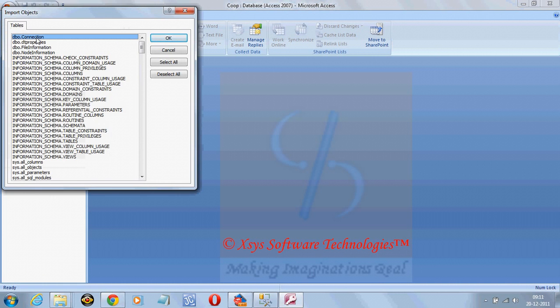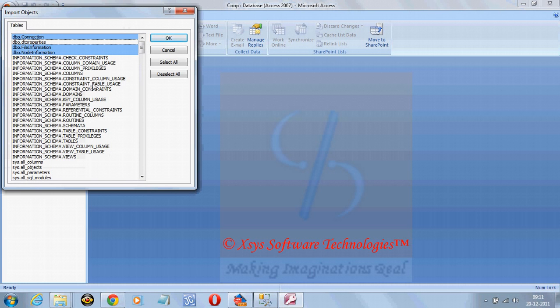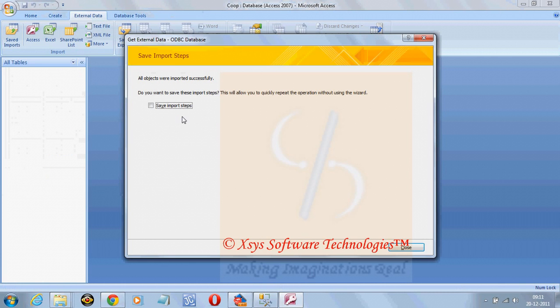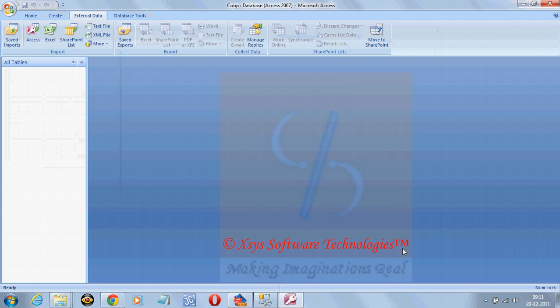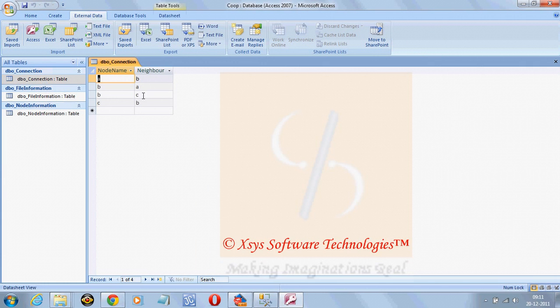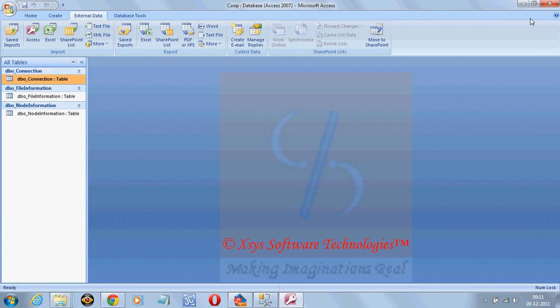Whatever tables are needed, we can just select it, apart from system tables. These are the user tables, click on OK, click on OK, close. And we can see all the three tables are here, as well as the data.